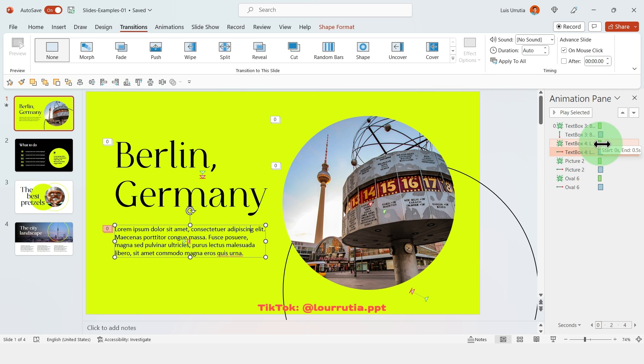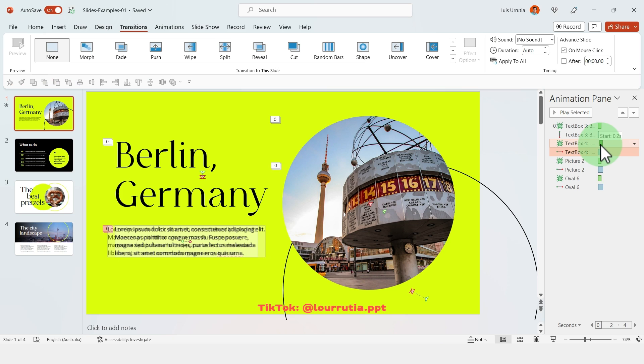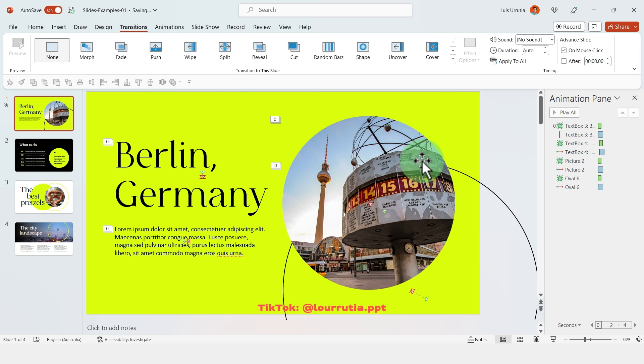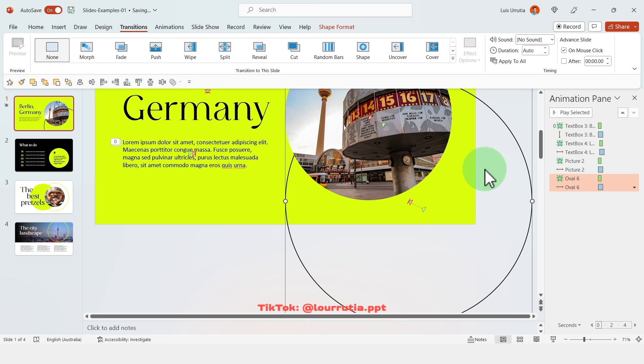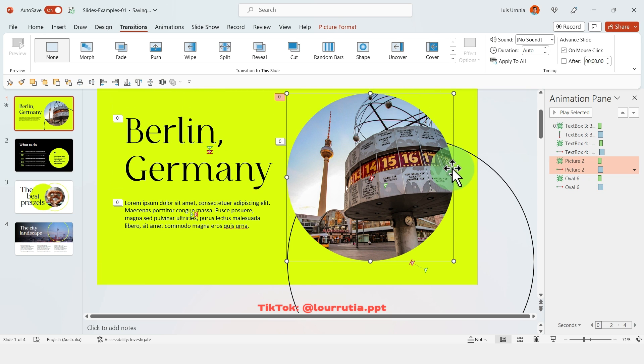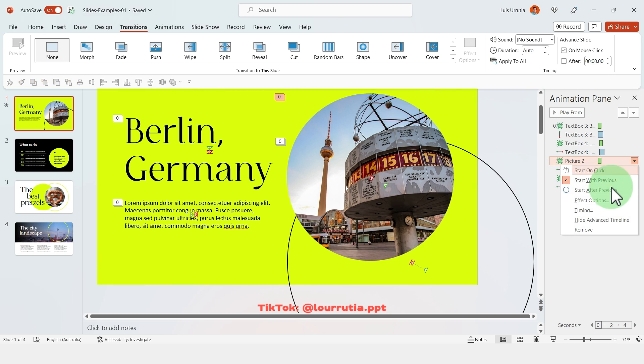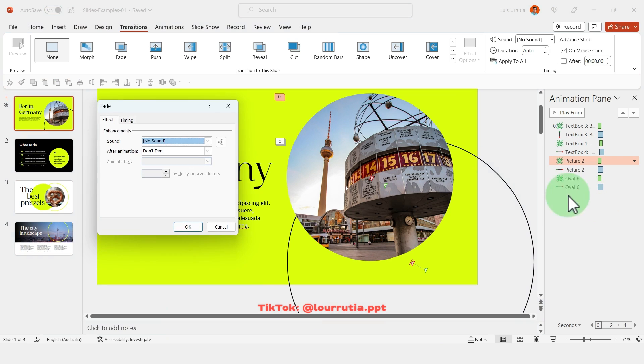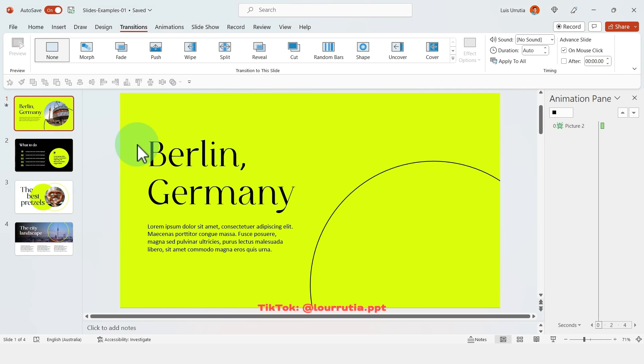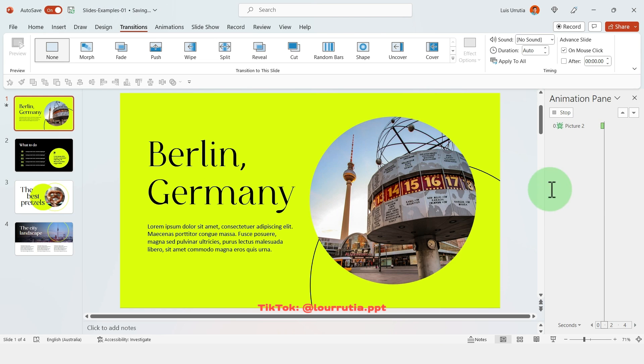With the object selected you just have to drag a little bit the element here from the animation pane, and then click on the object under that element, right click and start with previous because this is a combined animation. You can also right click on the element from the animation pane, go to effect options, and under timing here you have a delay option so you can just add like for example 0.4 seconds.